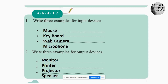Take a red pen and make correct marks if your answers are correct. First question: write three examples for input devices. There are many input devices. Here, teacher has mentioned a few examples: mouse, keyboard, web camera, microphone. You can also include barcode reader and CCTV as examples for input devices.